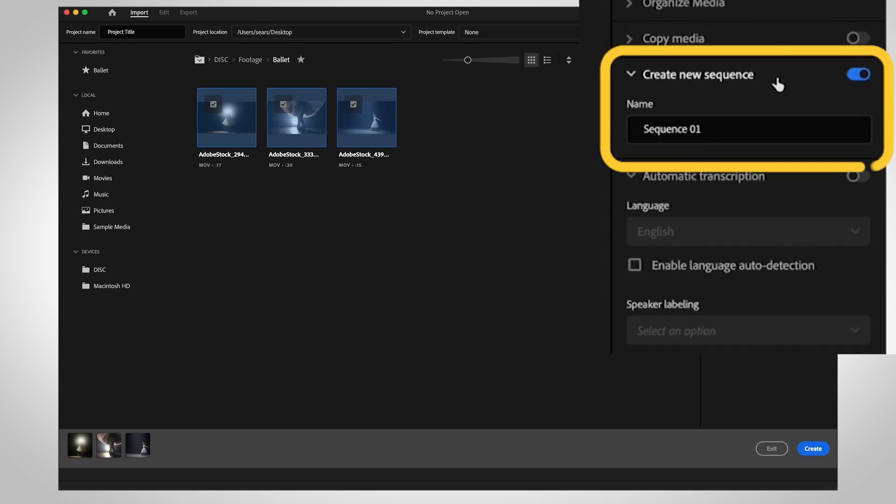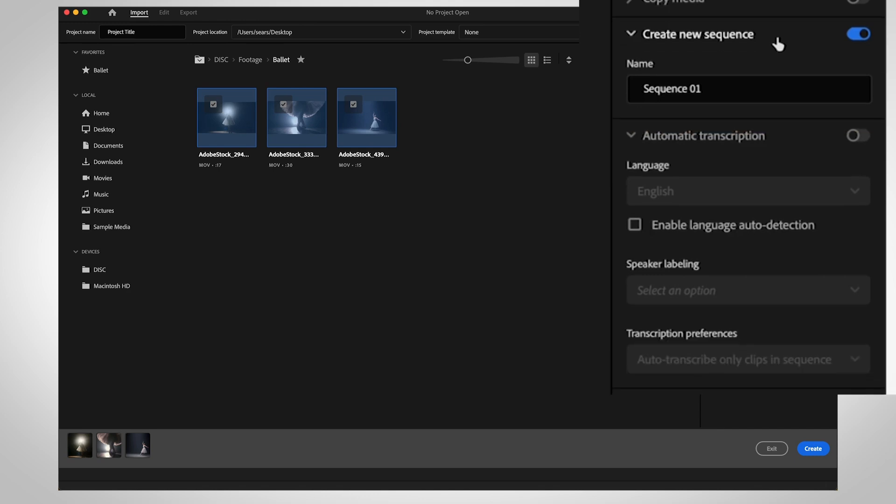Create a new sequence in import mode to save you a few clicks. Premiere will use the first clip you selected to choose the sequence resolution and frame rate.